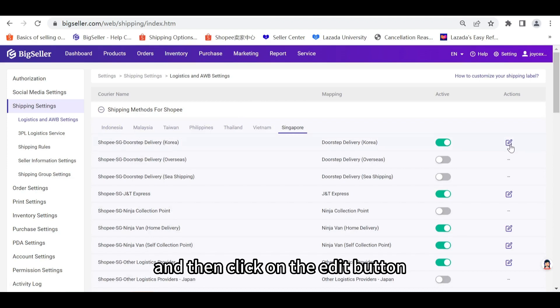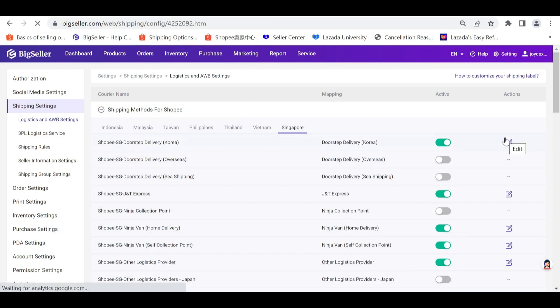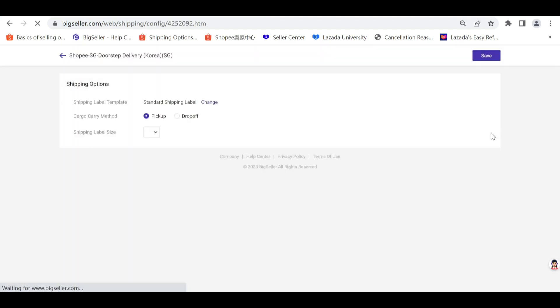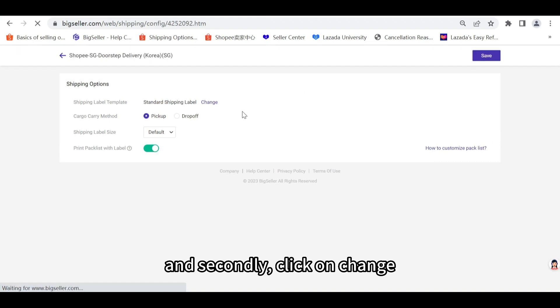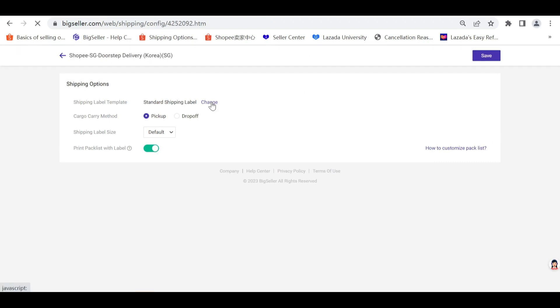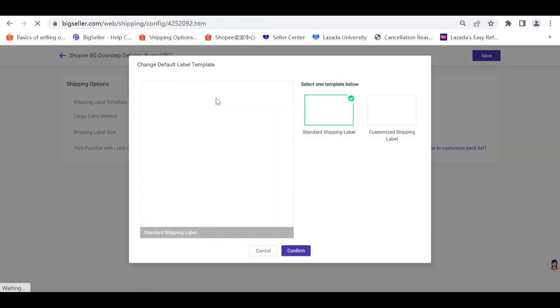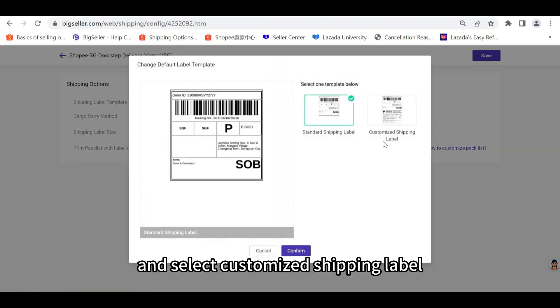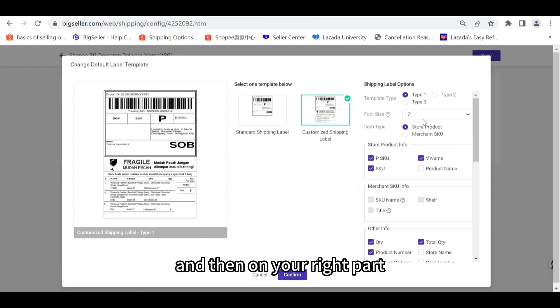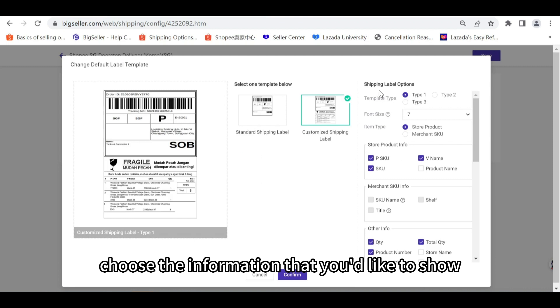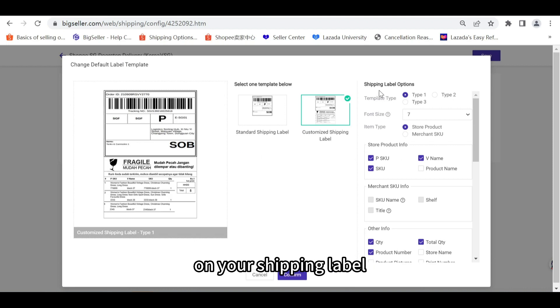Then click on the edit button and secondly click on change. Select customized shipping label and then on your right part choose the information that you'd like to show on your shipping label.